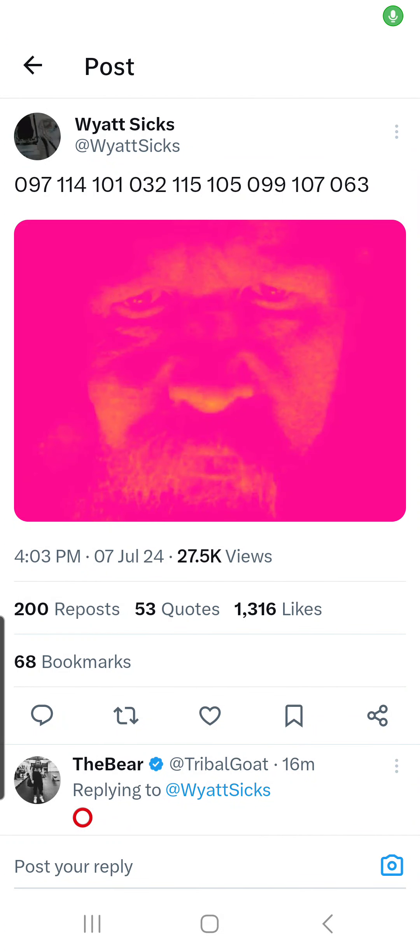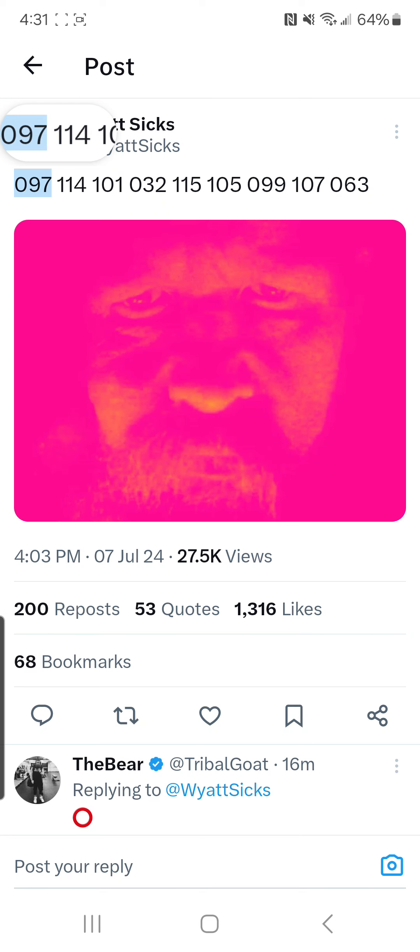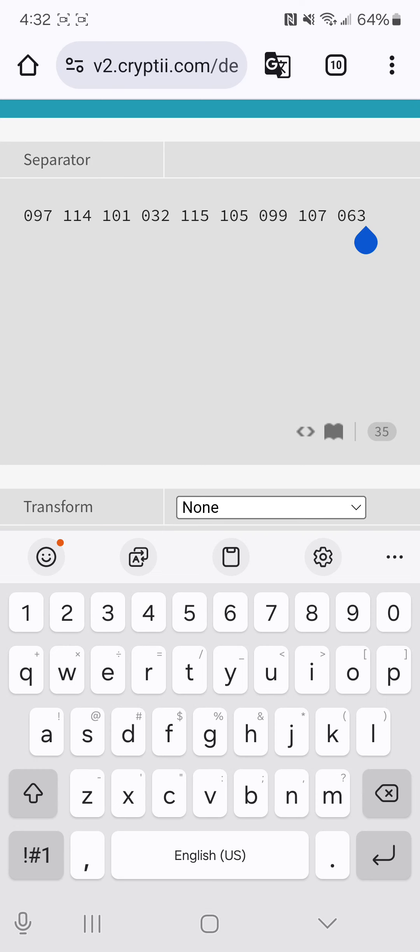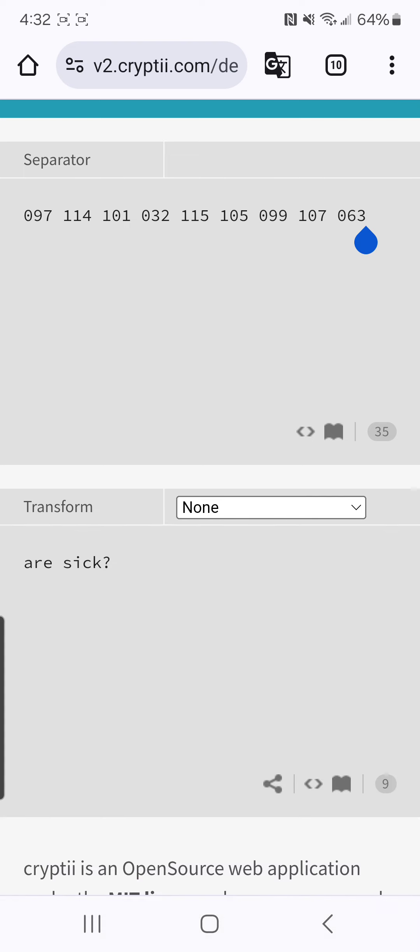We are one day removed from WWE's Money in the Bank, and the Wyatt Six are back with another cryptic message for us on their official Twitter page with numbers that if you copy them and then paste them into cryptic.com, you get this message: Are sick.